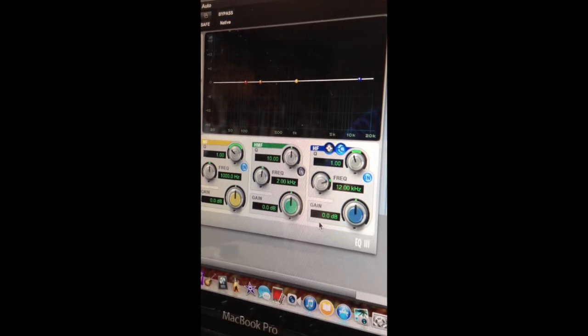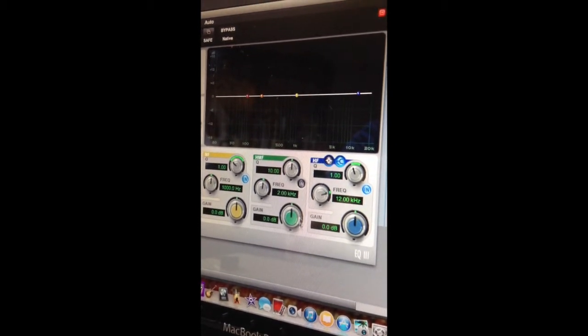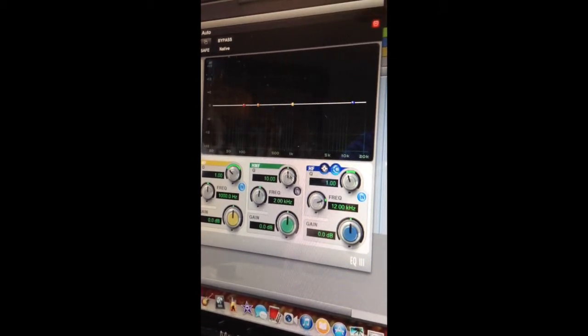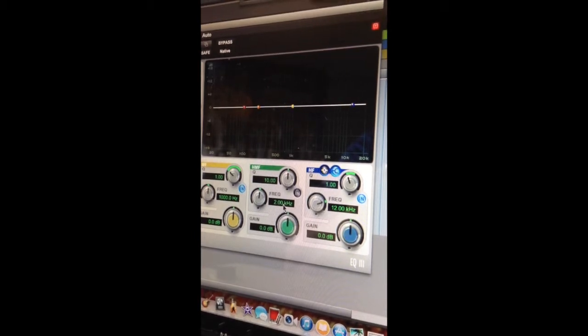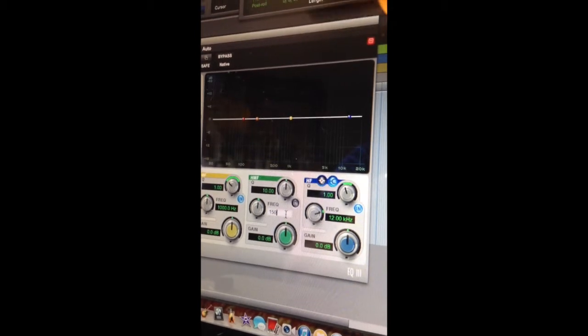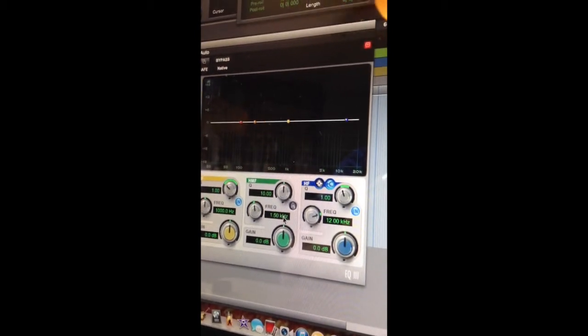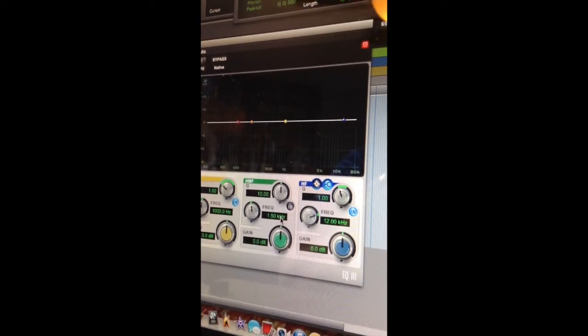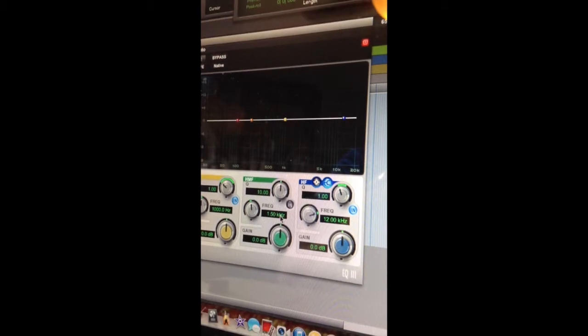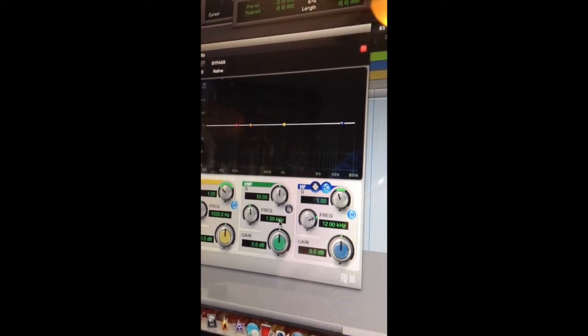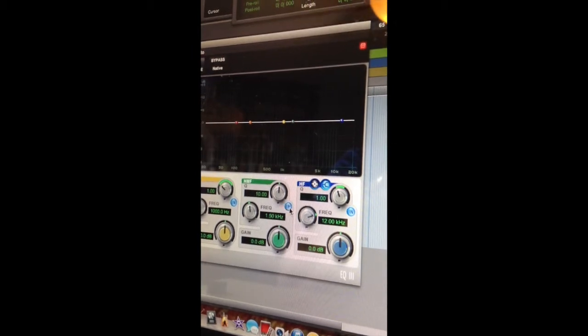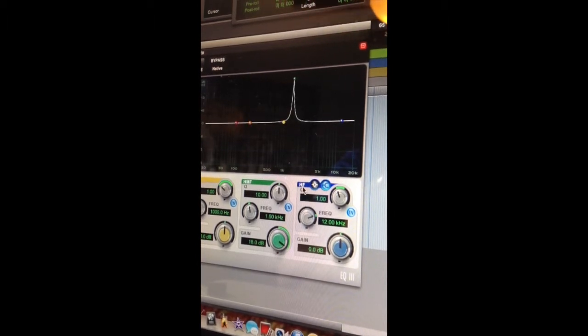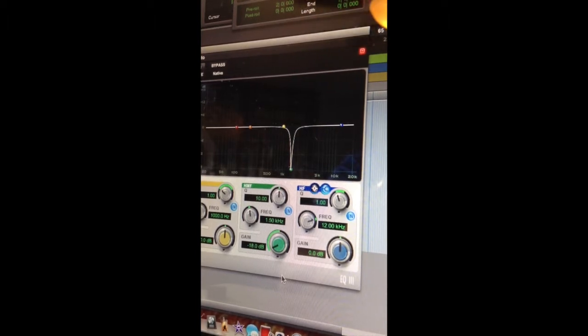Now let's look at the high mid frequency band on the EQ3. There's no selector for bell curve or high shelf. It's automatically a bell curve. If we go to the frequency selector, we'll put in 1,500 kHz, which is the lowest part of the sweepable range on the TOFT EQ, which was sweepable from 1,500 kHz to 15,000 kHz. We'll select N to engage.